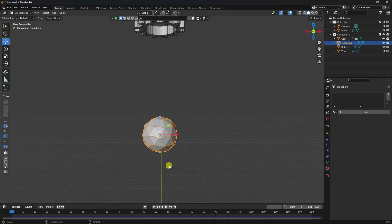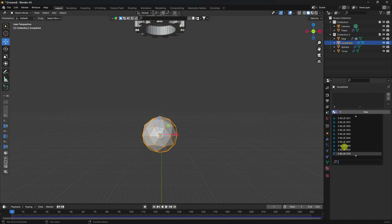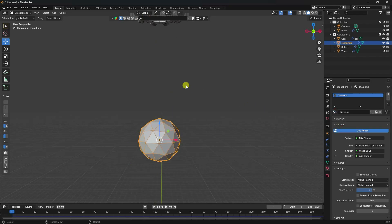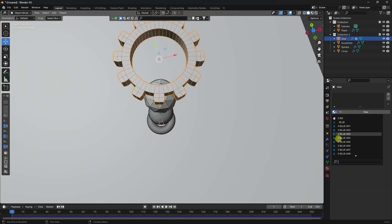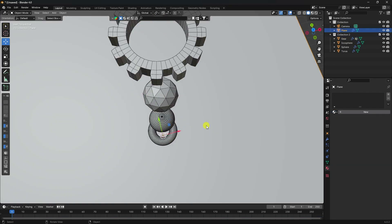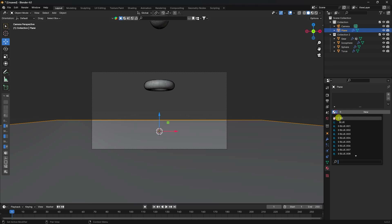These materials are downloaded from the Blender Kit add-on — it's a free add-on, no worries. Select the icosphere and apply a diamond material. Finally, select the gear and apply a rose gold material. Select the background plane and apply a background material.